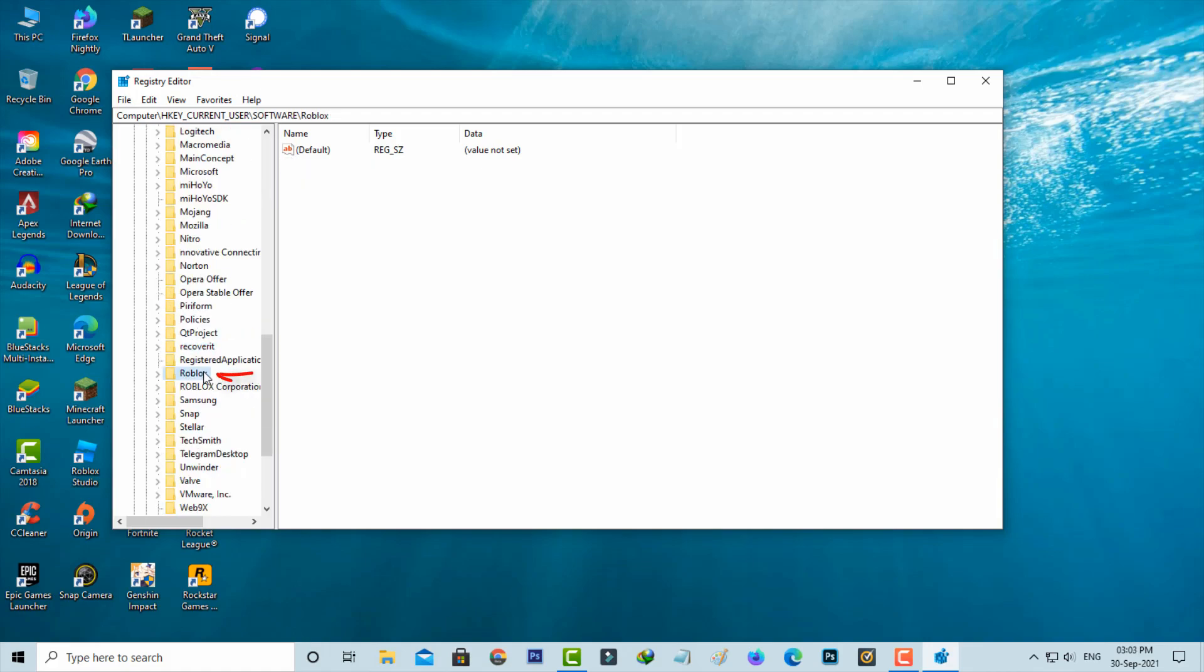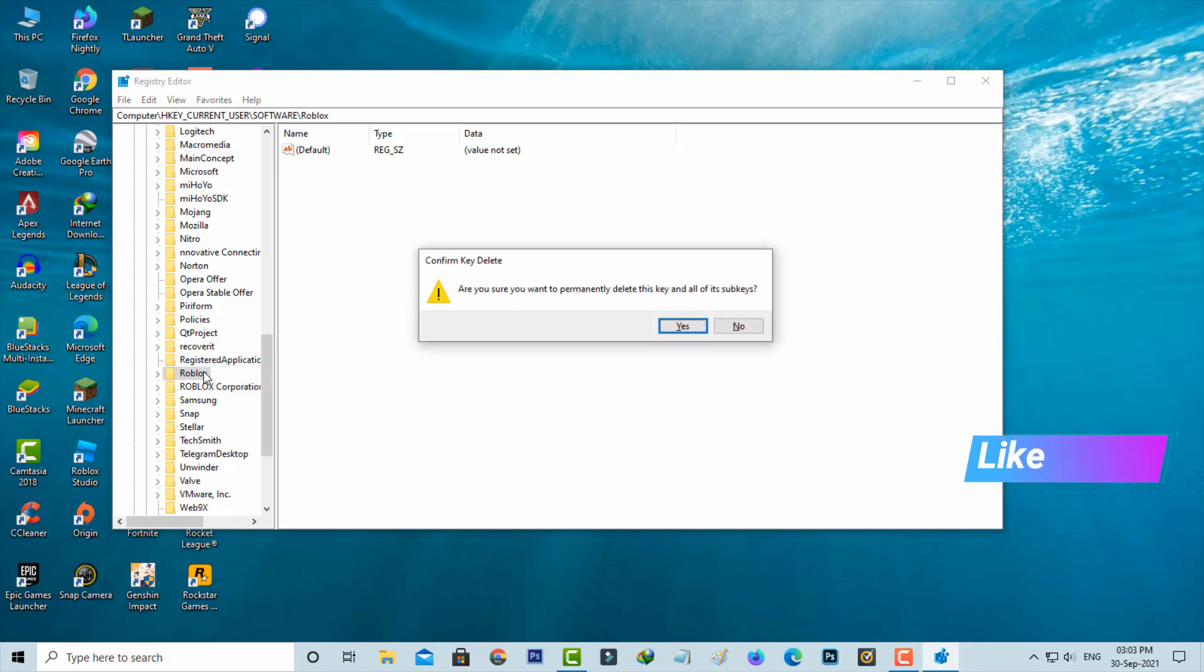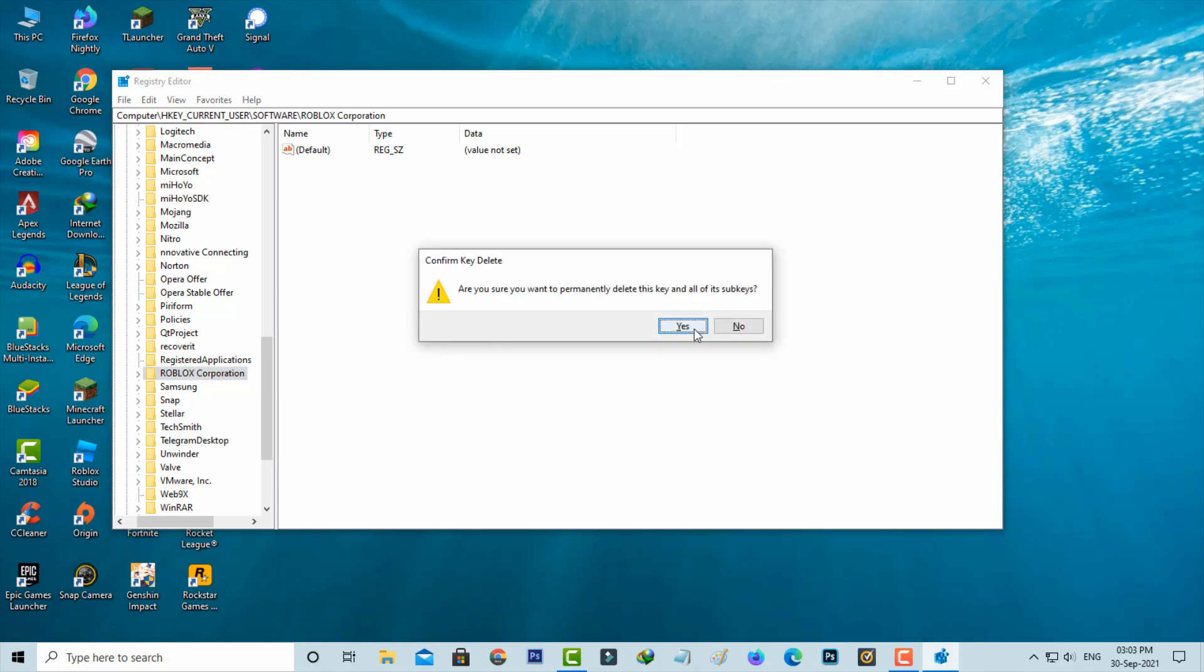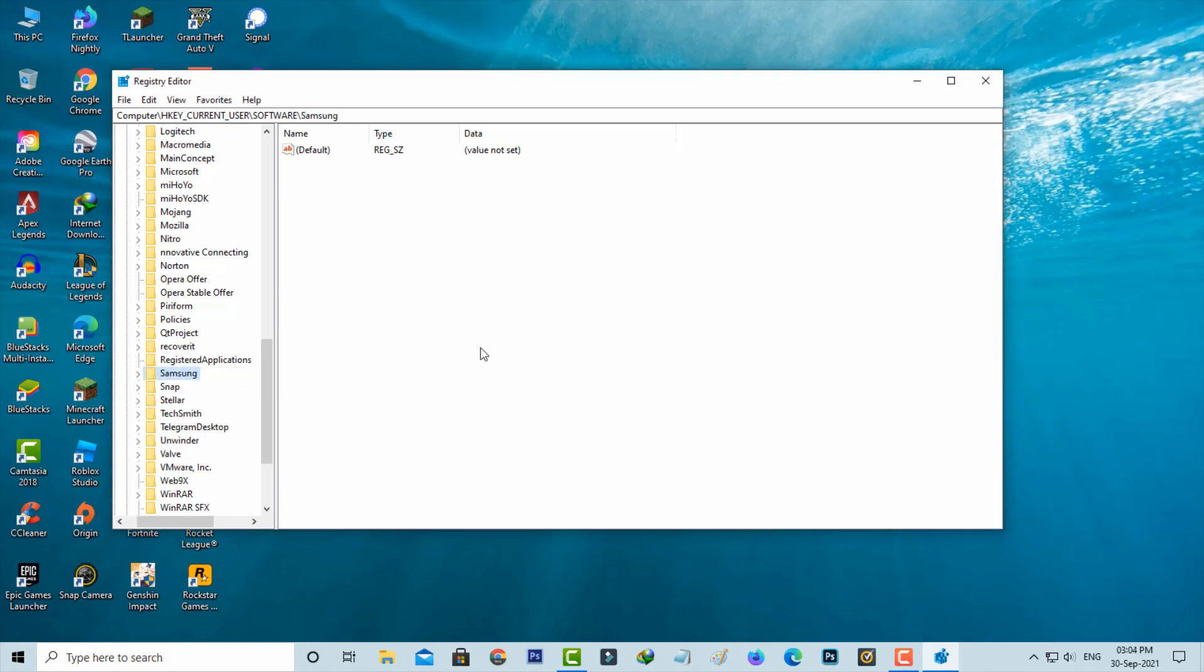Simply click to delete it. The same way you can delete this Roblox Corporation. After you've done this process, just close this Registry Editor.